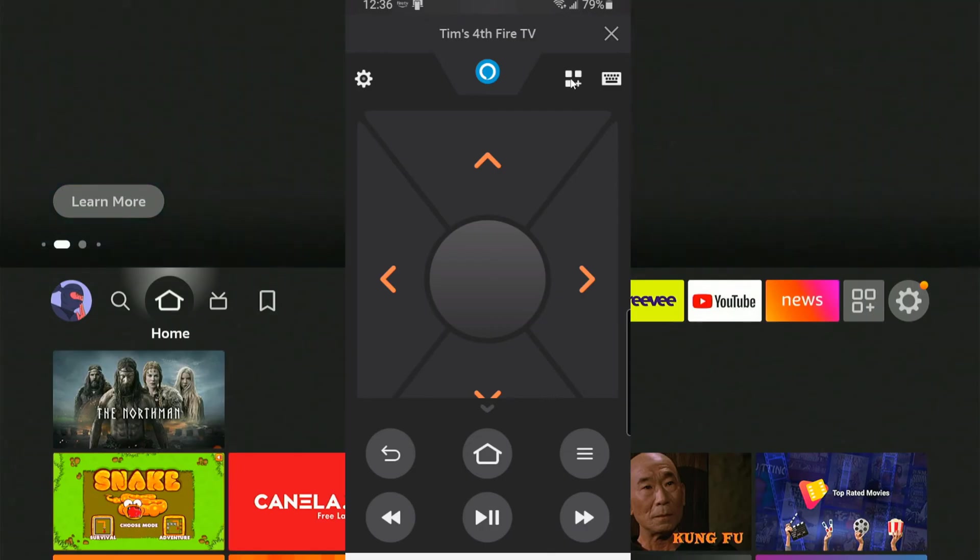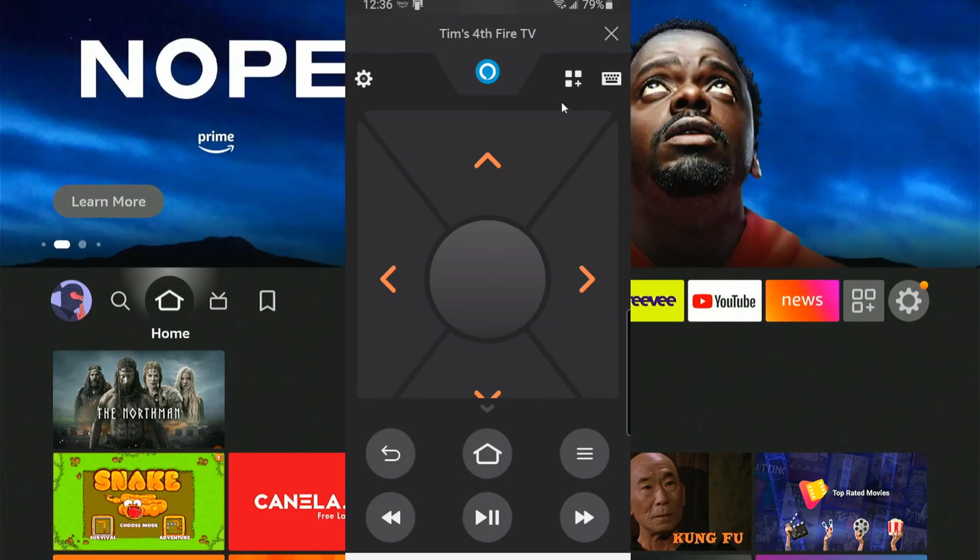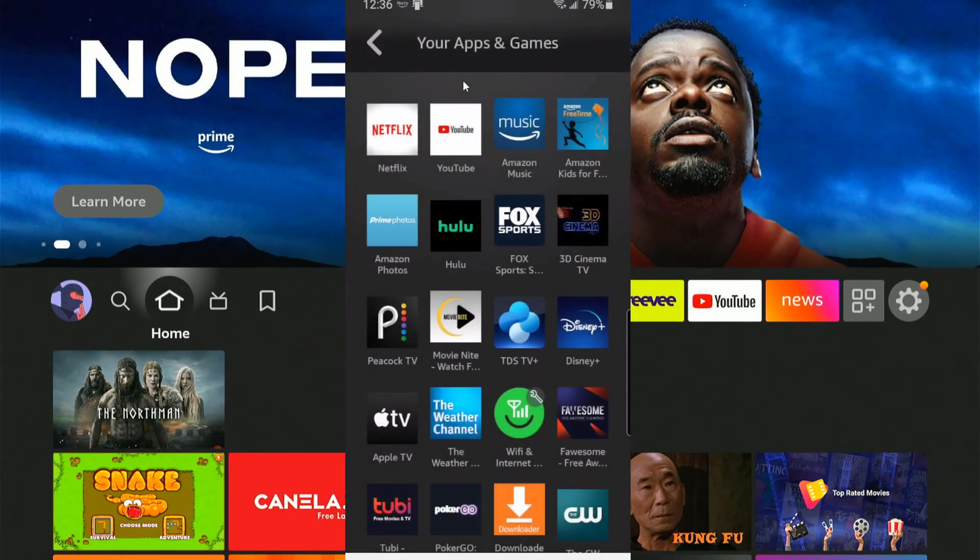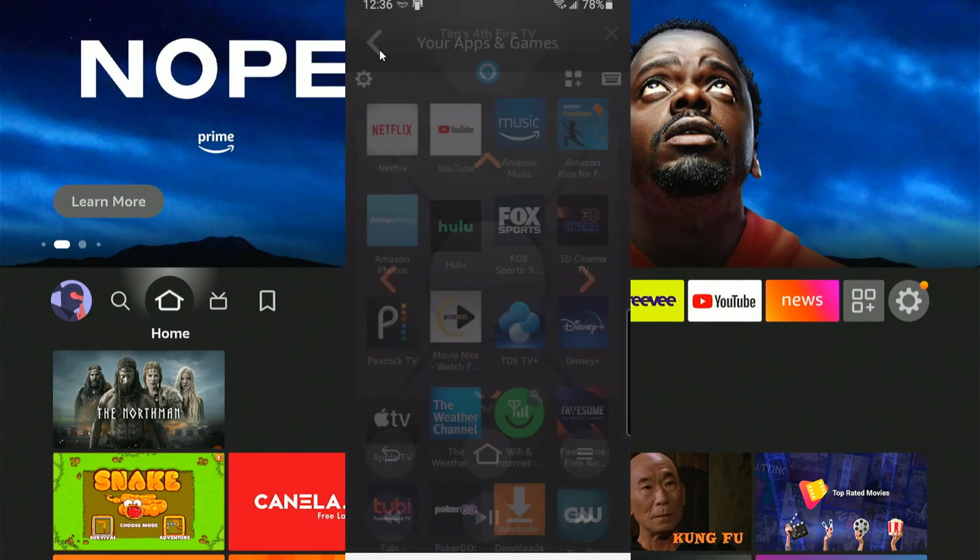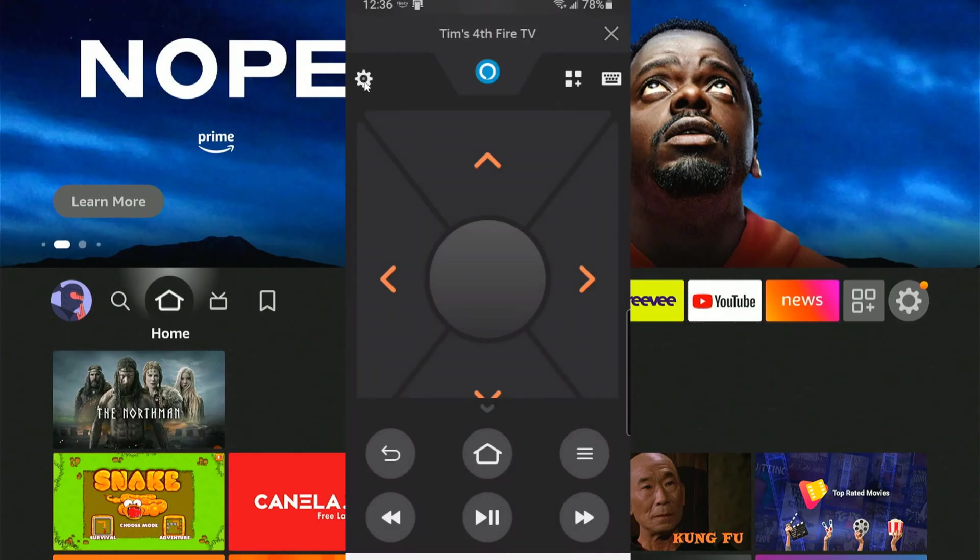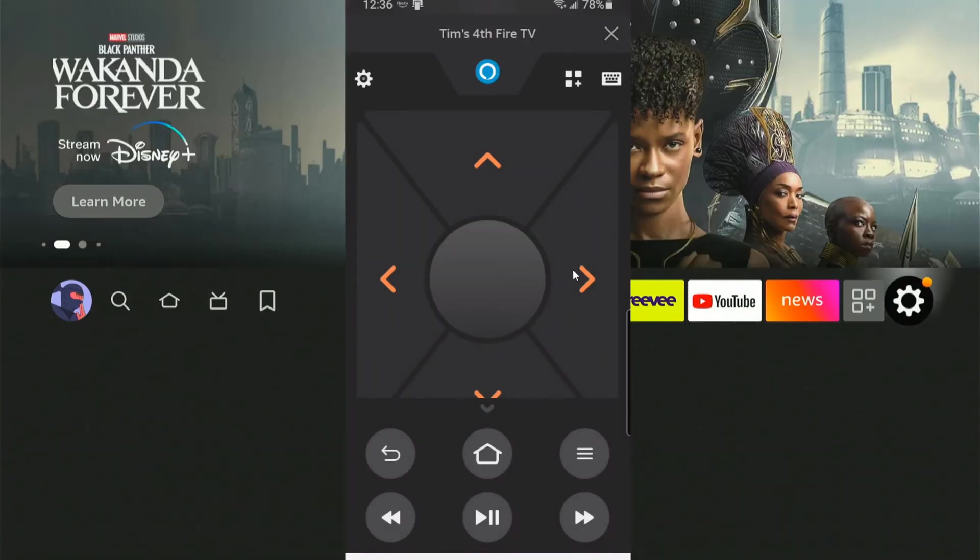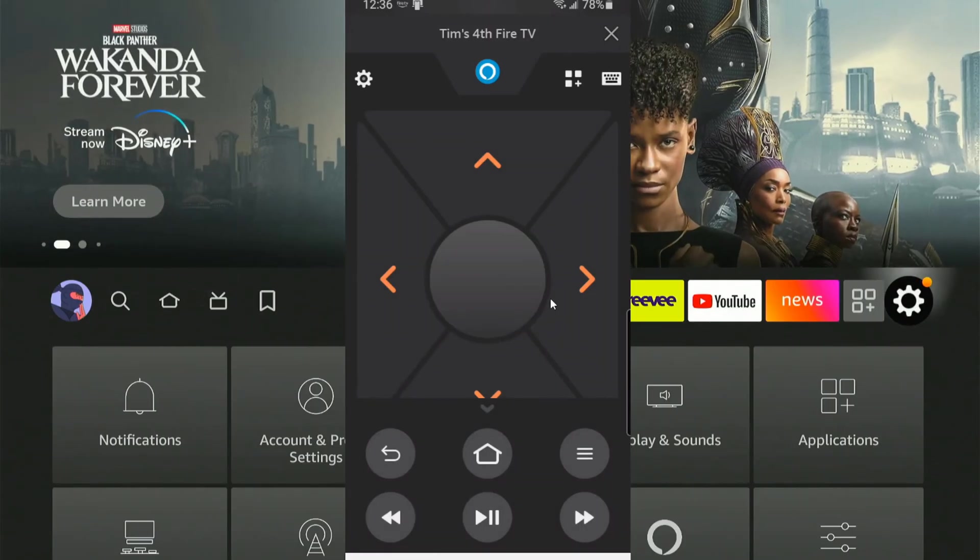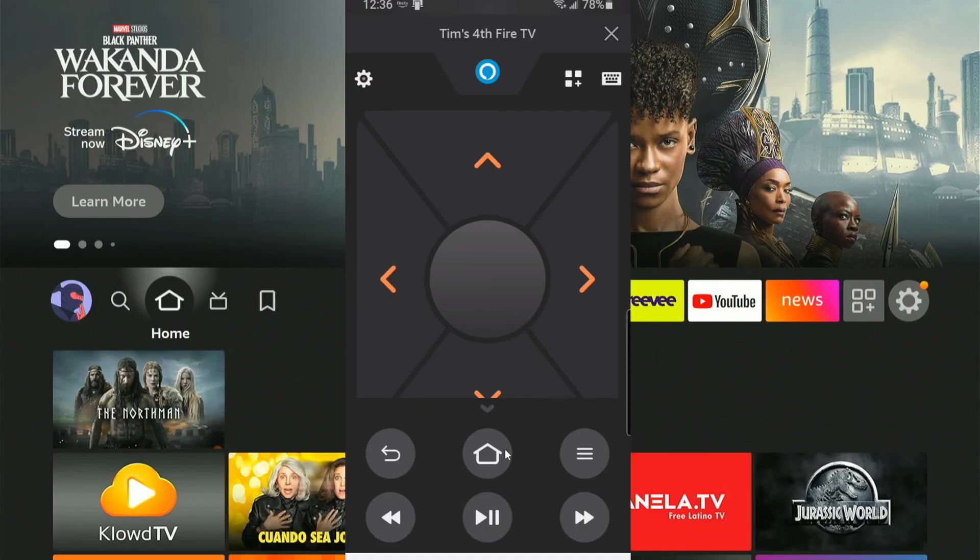Then you can easily select your games and apps by going to this little icon right here. And you can scroll through here and launch those. Then we have settings, sleep, or settings. And we can easily go to the settings page. Let's go back now.